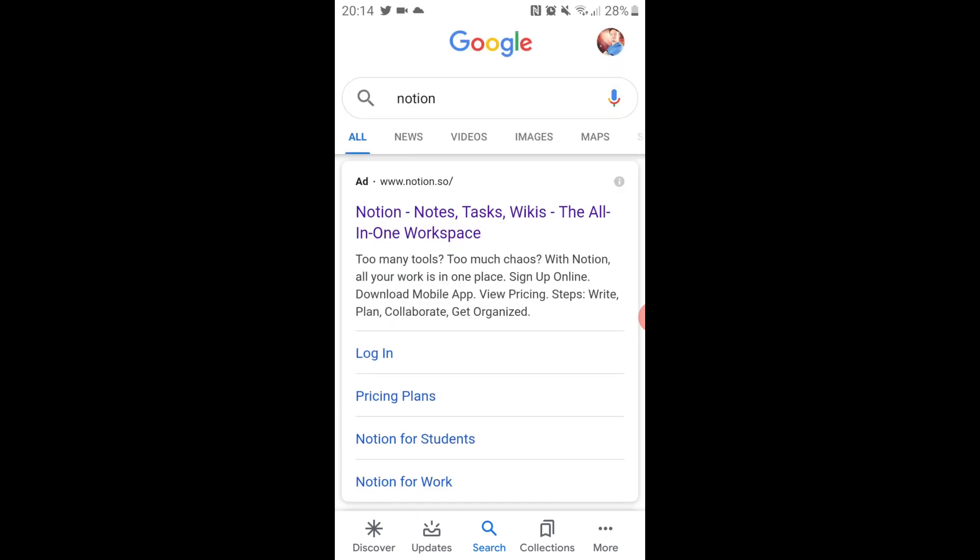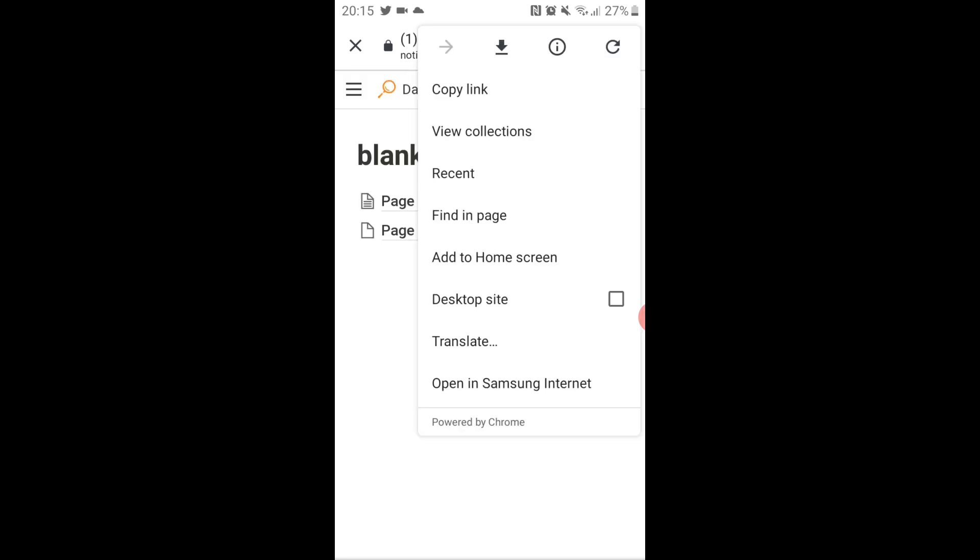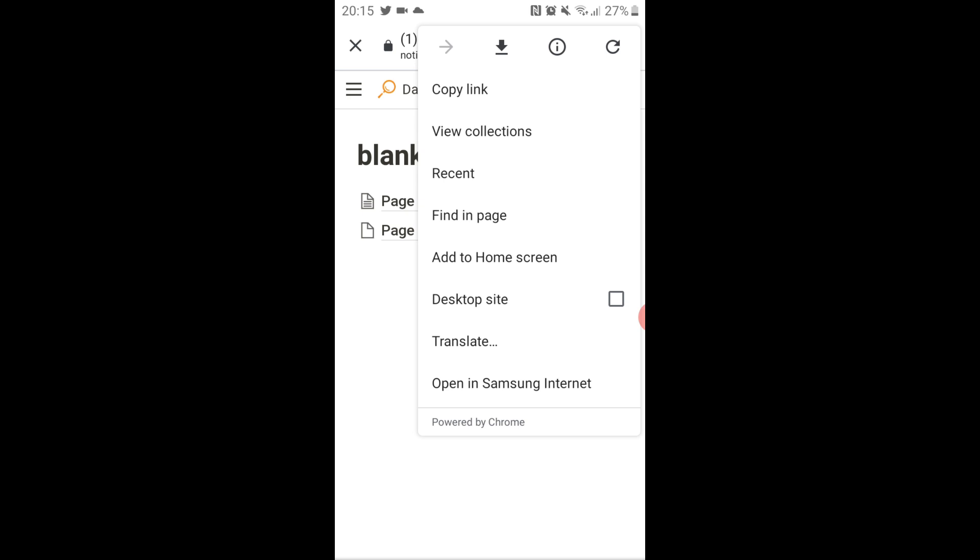Then on Android, you'd go to the three dot menu at the top right of the browser, not in Notion, add it to your home screen, then push the add button to add it to your home screen. And now you have a shortcut on your home screen on your phone that goes specifically to that page.